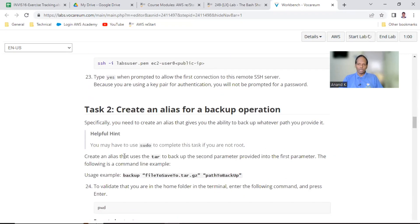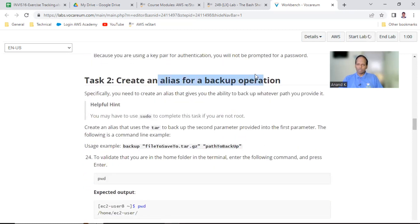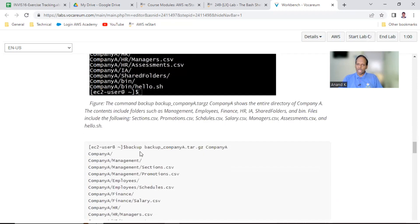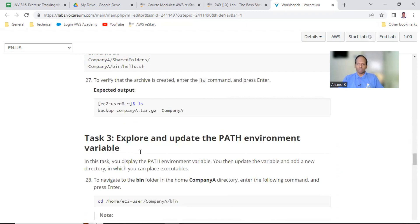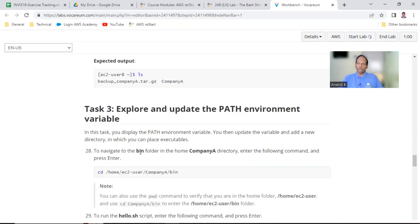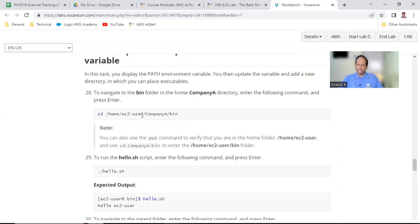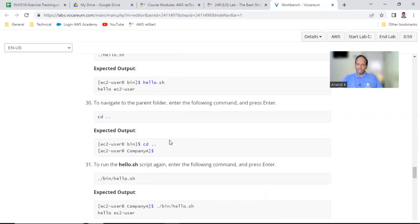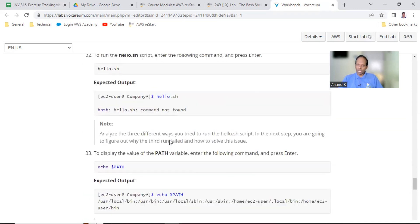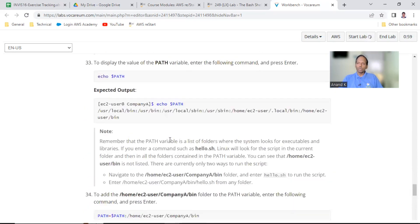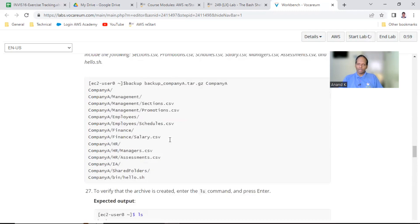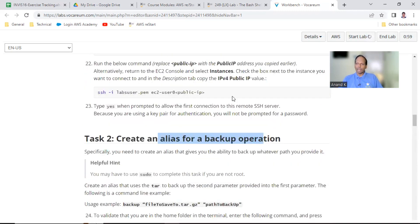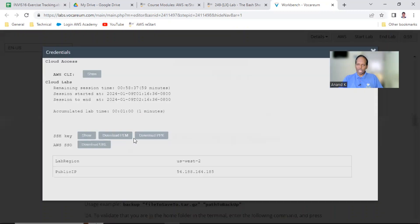The first part is just to connect to the server. The second part is to create an alias — a very simple lab. Create an alias for backup operation. Task three is to explore the PATH: when you call PATH it will show whatever directories are set, like /bin. There is a shell script also which I'll explain. Once the lab is ready we can connect to the server and go with task number two.